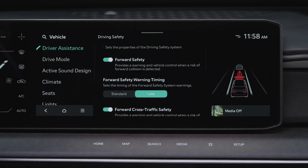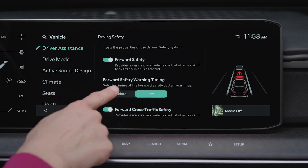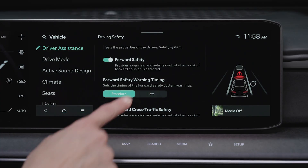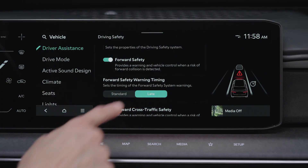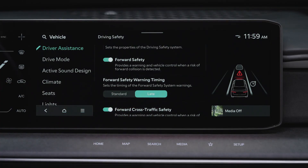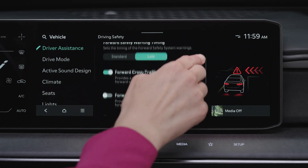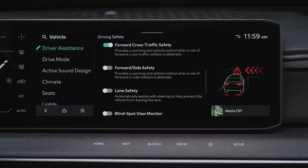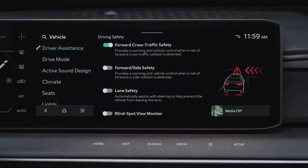Under Forward Safety Warning Timing, use Standard Timing in normal driving conditions. If the warning timing is too sensitive, consider changing to Late Timing. You can also select Forward Cross Traffic Safety and Forward Side Safety.